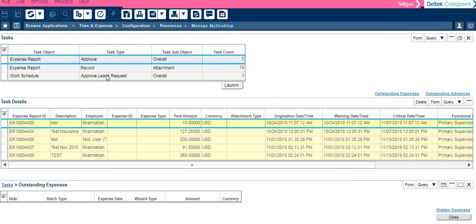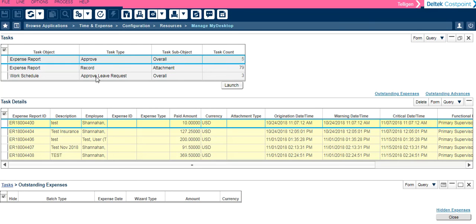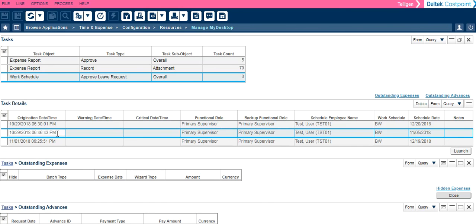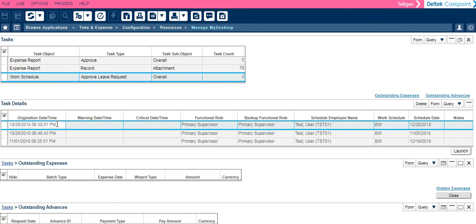If I want to see a different task type, you click on the line and your task details will refresh. When you are ready to perform a task, you simply click on which task you would like to perform and click the Launch button. There are separate videos that will walk you through the process of completing tasks.